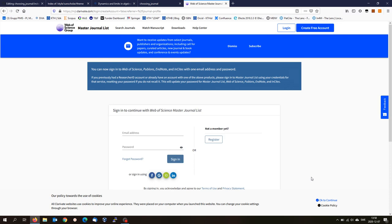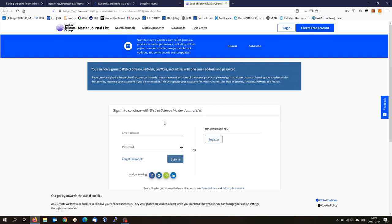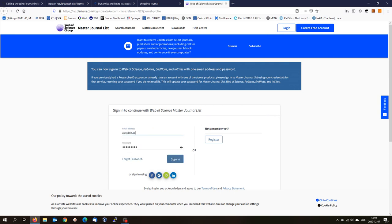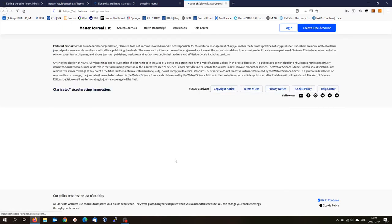I have to log in. As previously I showed you when I was looking at the match journal in this database, you can create a free account to get this access. Luckily enough, I have already an account. So I will log in with my credentials.